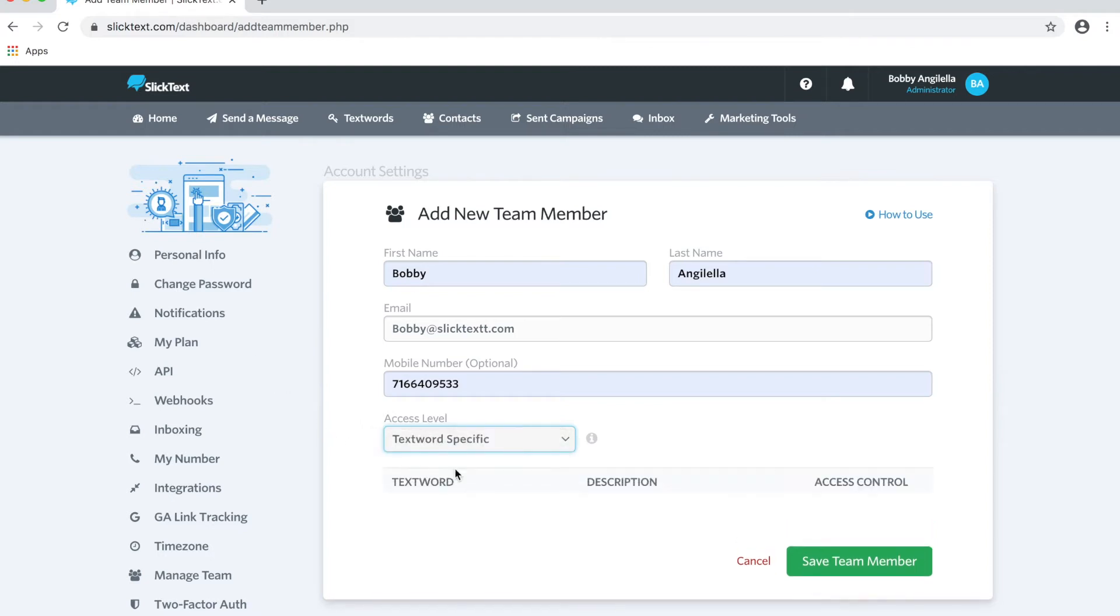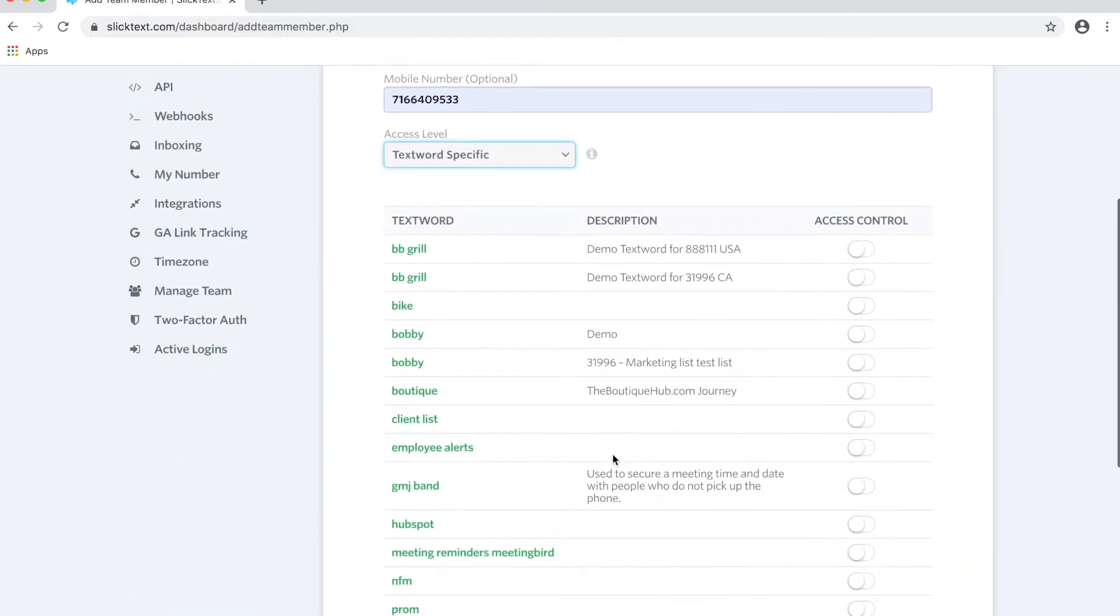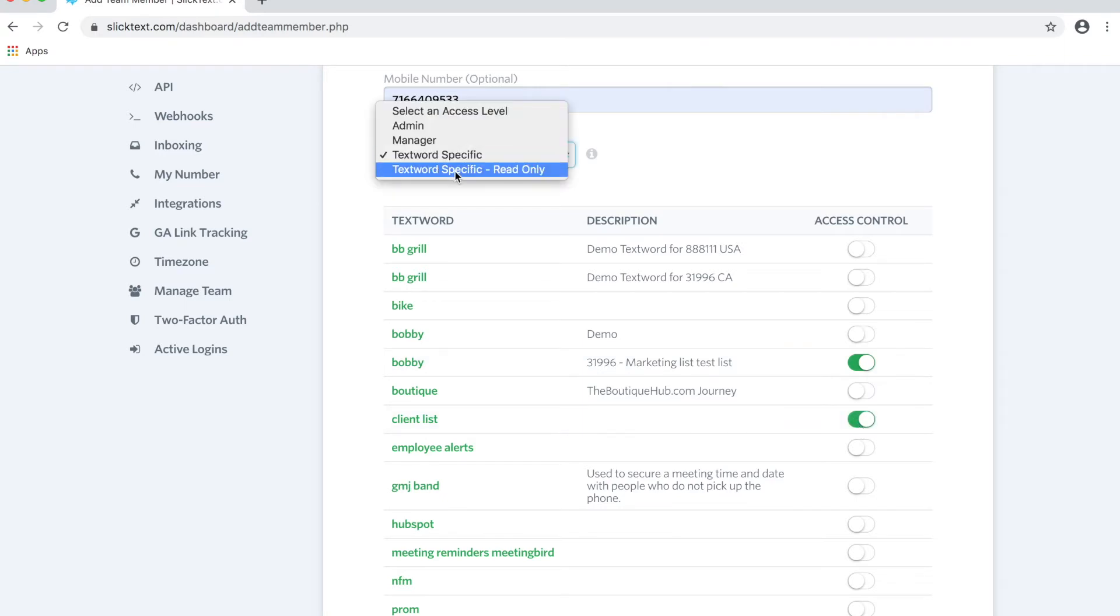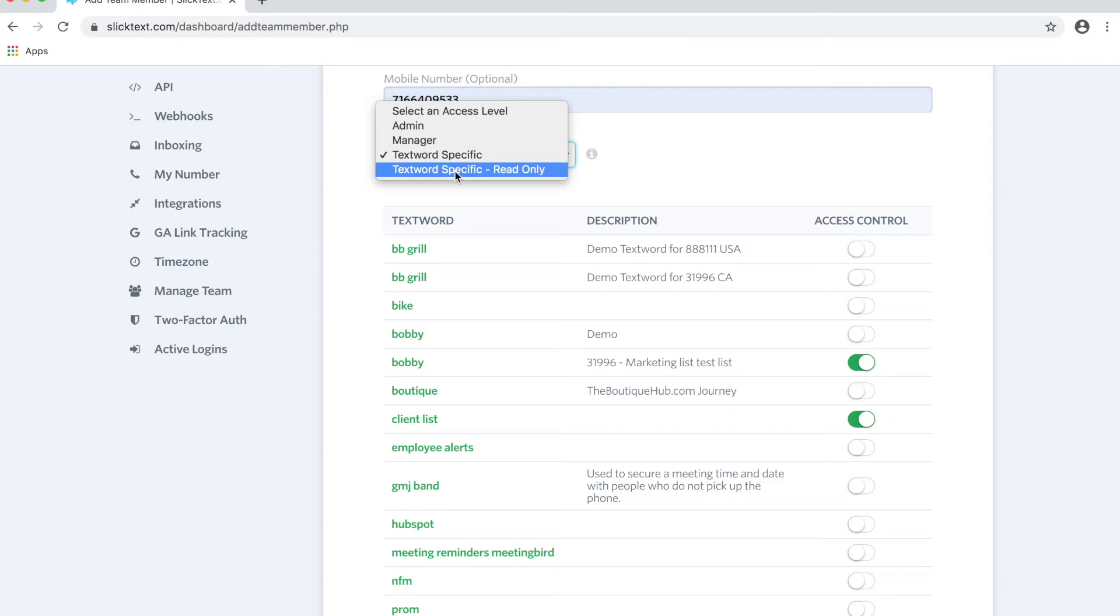TextWord is only going to give them access to a certain list or multiple lists that you choose. And then finally, the last one would be TextWord-specific read-only. So they'll have access to the one, two, three, ten text words, and they'll only be able to read the information, meaning they can only view it. They won't be able to make adjustments inside the account.